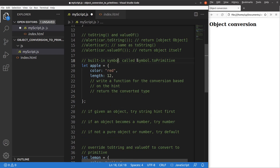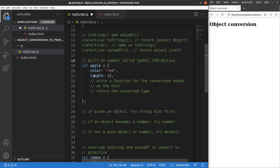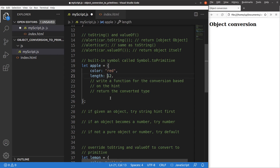The first approach is to use a built-in symbol called symbol.toPrimitive. Suppose I have an object with a key-value pair whose value is a string, and another key-value pair whose value is a number. If I want to convert the object to a primitive, it is sensible to check whether the primitive value should be a string or a number. I will write a function for the conversion based on the hint — there are two possible hints: string and number.